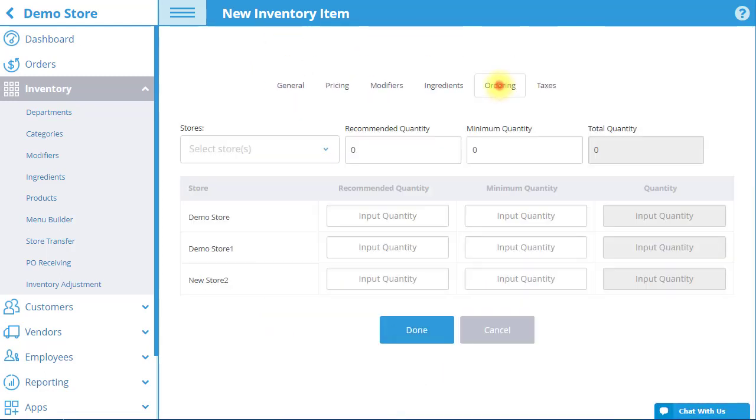In the Ordering tab, input your quantity preferences for the item. The Total Quantity field displays the total quantity of the item that is currently available, based on how many of its ingredients are in stock at that time.